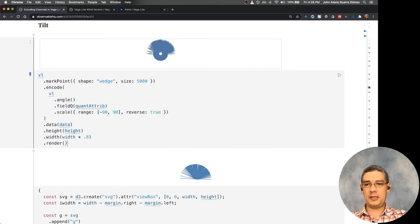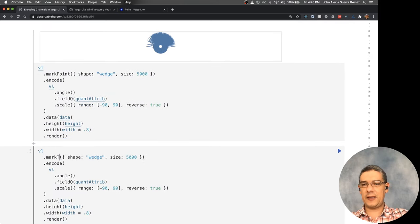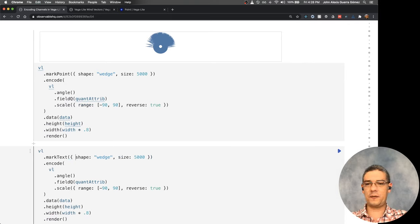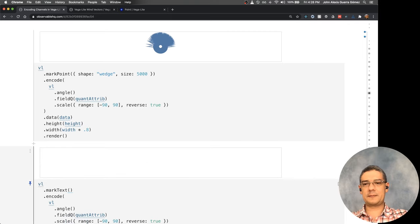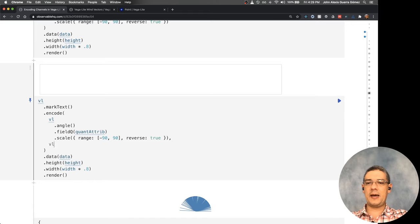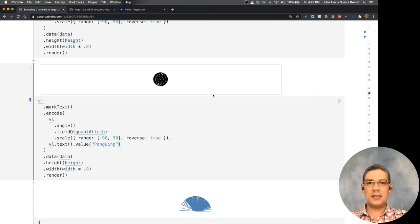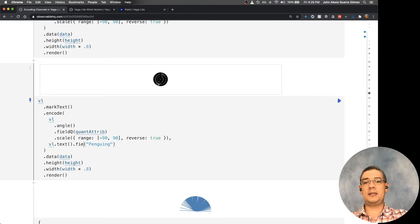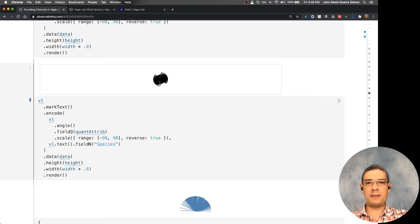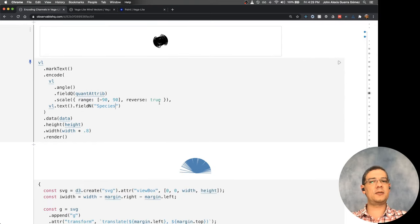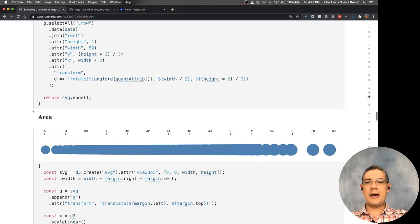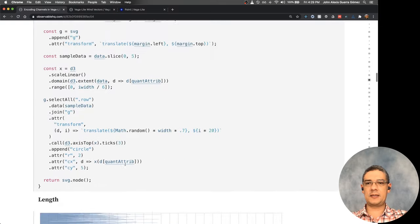As an extra option, instead of mark point you can use mark text, and then you specify what text to write — for example the penguin emoji, or the 'species' field. It will still have overlapping, but it rotates things according to the angle encoding. That's something to keep in mind, but it can look quite messy.